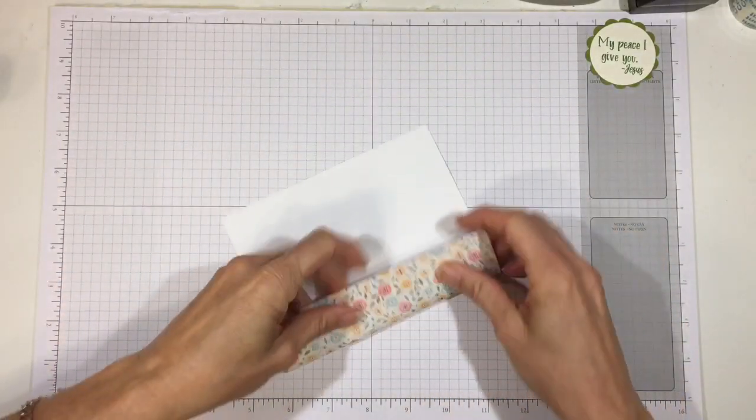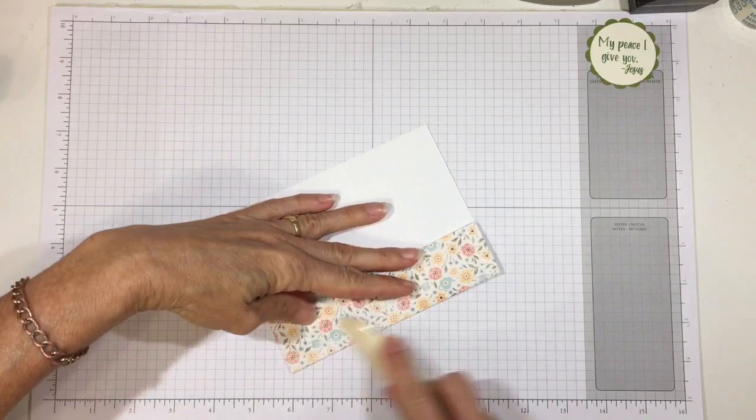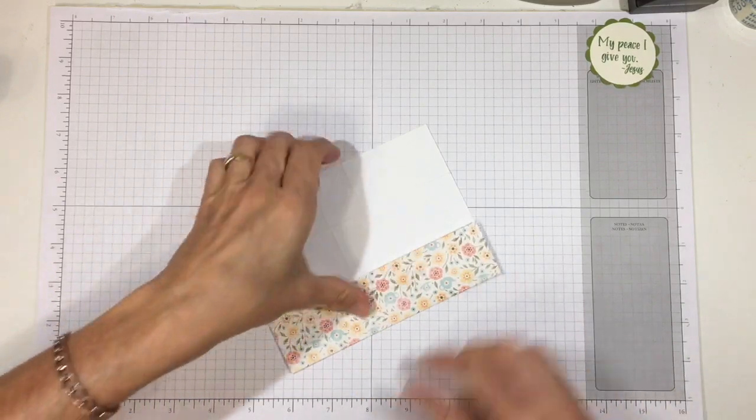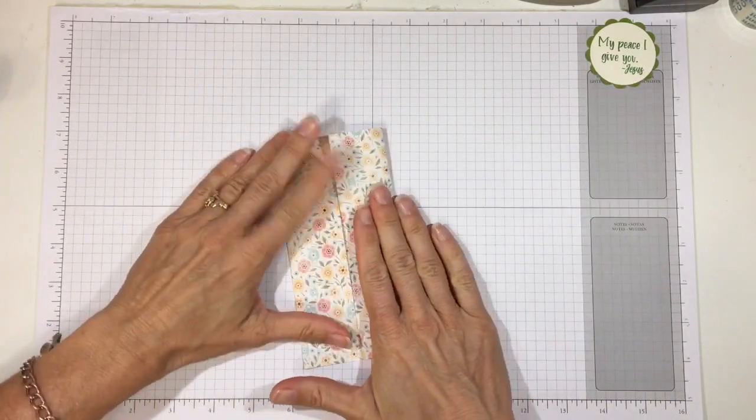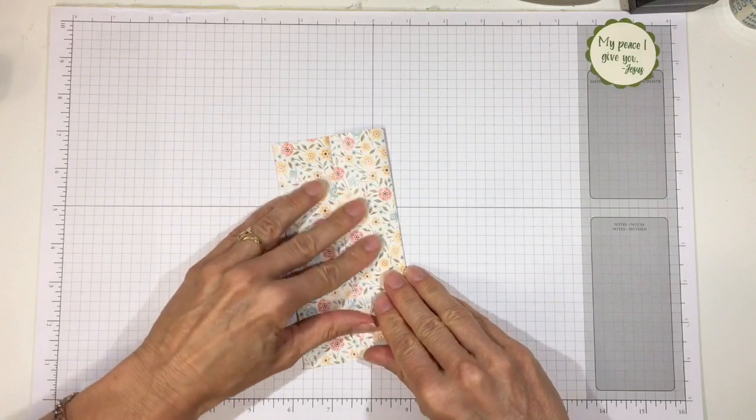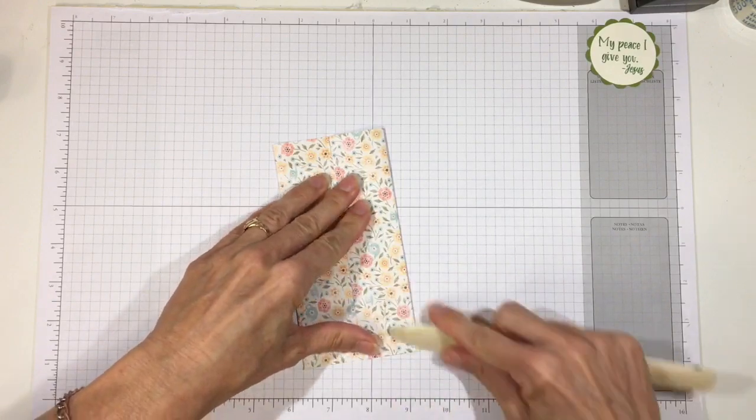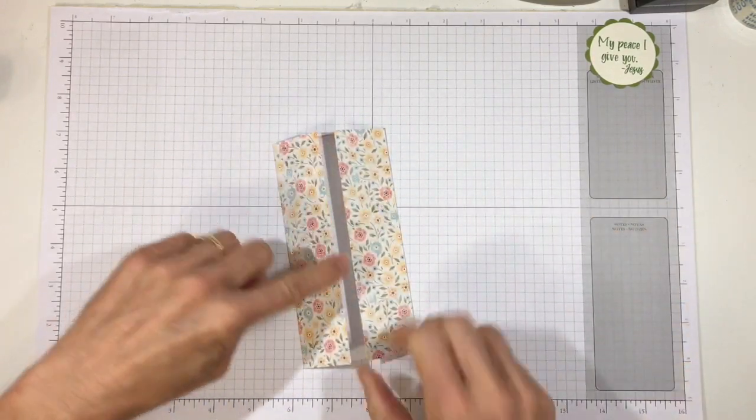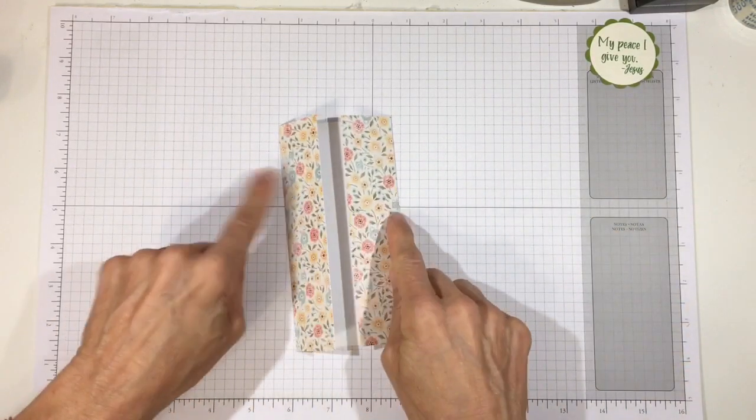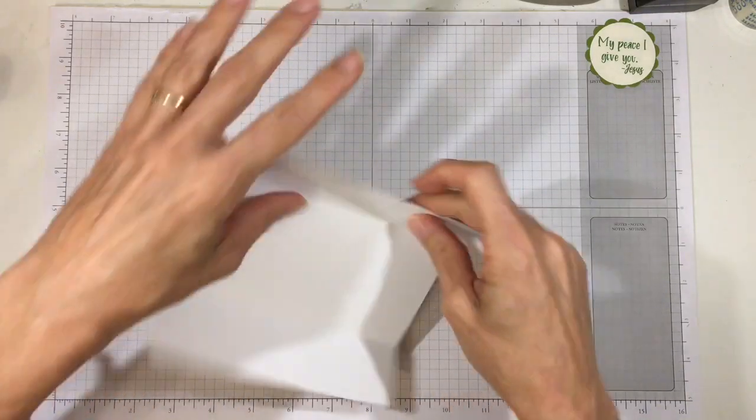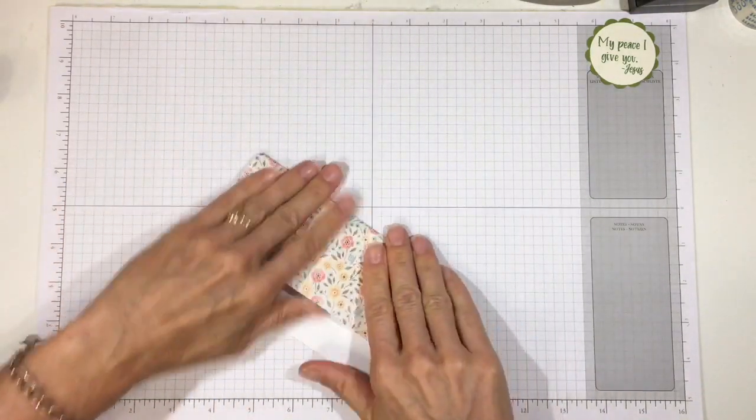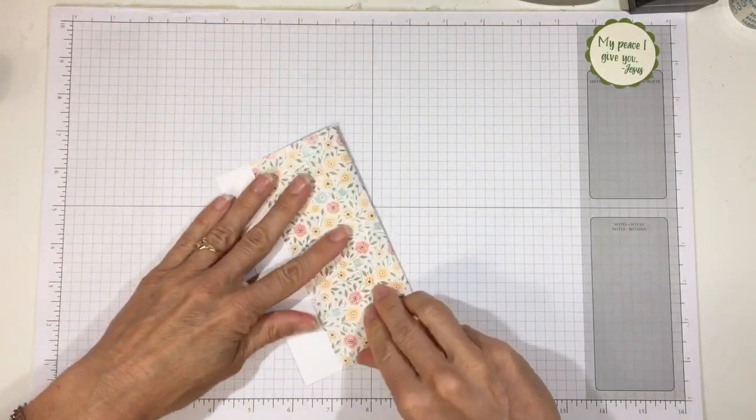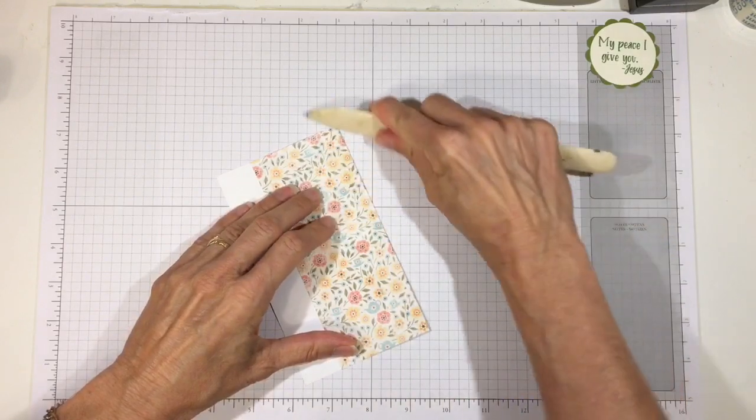All right, so let's go ahead and fold your score lines. And these two folds should meet in the middle. On this side, those are the 1.5 and the 4.5 inch score line. And then the other should result in the bottom of the bag, which is 1 inch wide.